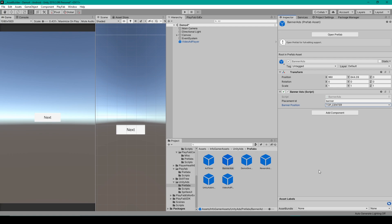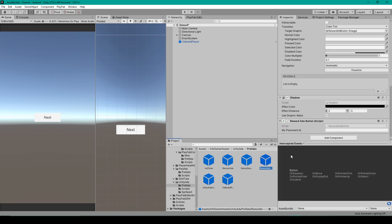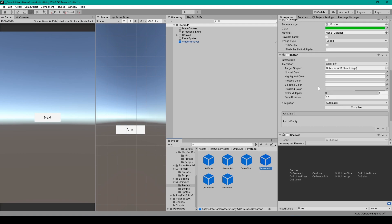Finally, we have Reward Ads, which are the most difficult. For this, we'll select our Reward Ad Prefab, which is the only Prefab in this package that has any visible components. This Prefab is a UI button, and so you'll need to attach it to a canvas.